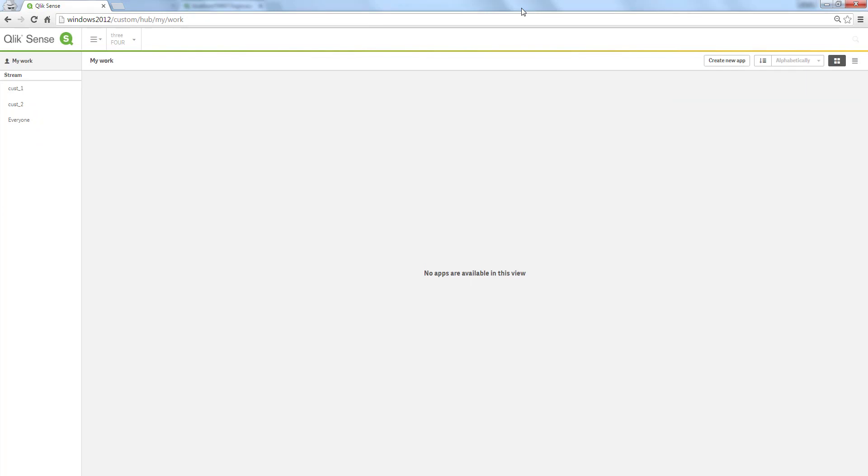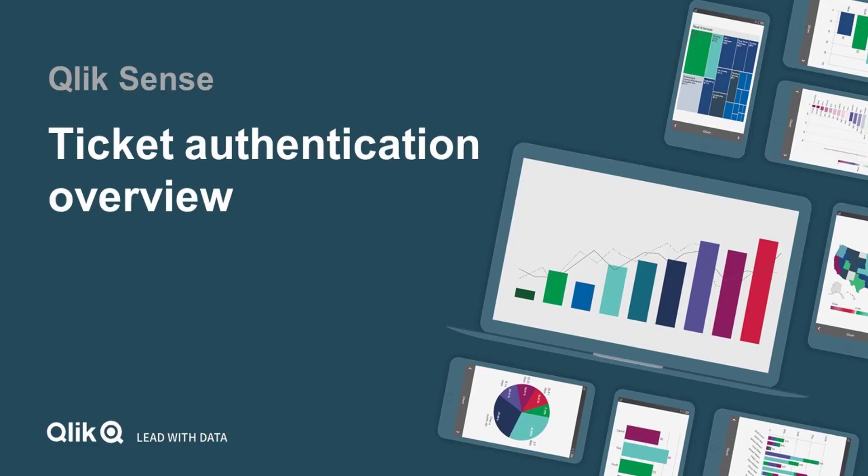This is how ticketing can be used in real life examples and how to separate it into multiple customers in one Qlik Sense environment. Essentially making multi-tenancy out of your Qlik Sense server. That concludes this video. Thanks for watching.